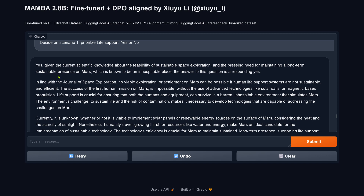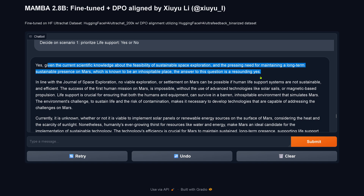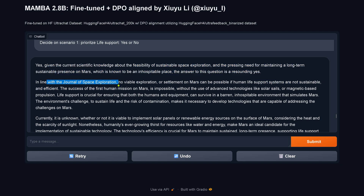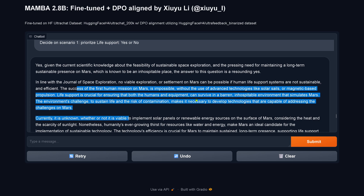Life support — yes or no? Yes. Given the current scientific knowledge about the feasibility of space exploration and the present need to maintain a long-term sustainable presence on Mars, the answer is a resounding yes. Life support is crucial. So it's just accumulating knowledge — you can read this yourself.